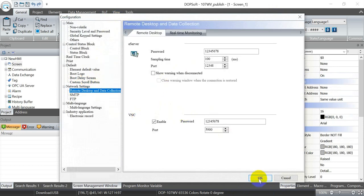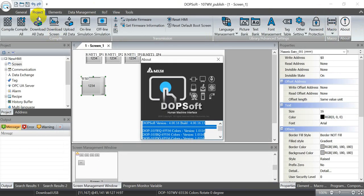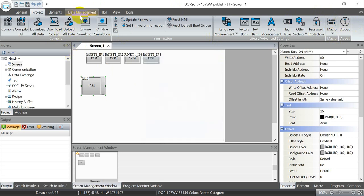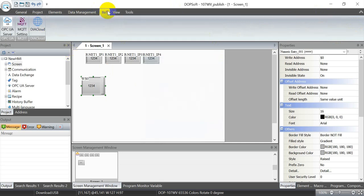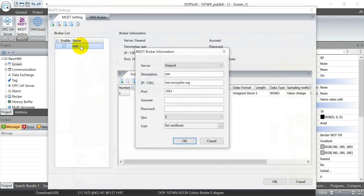Then you can check the software version from project and about, so you can see this is the DOP soft version. Then we go to the IOT, click the MQTT settings.